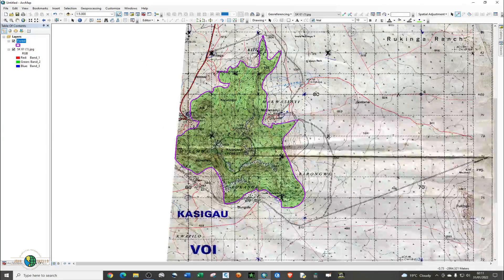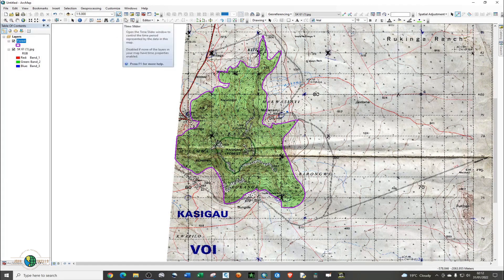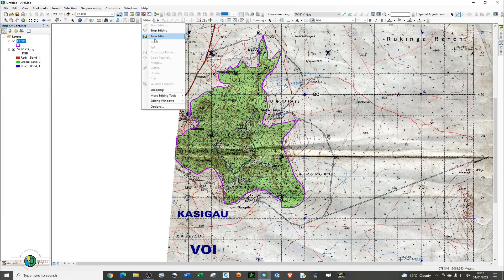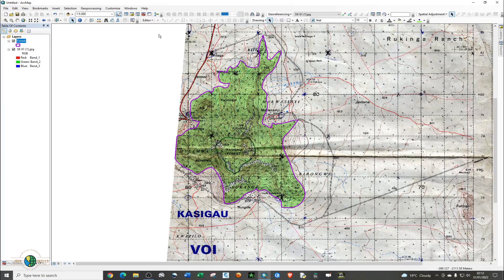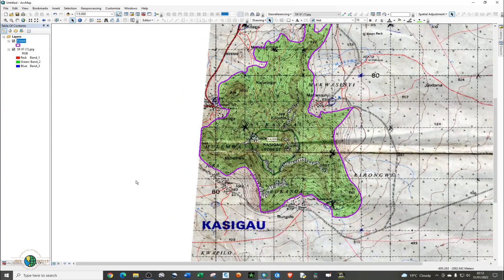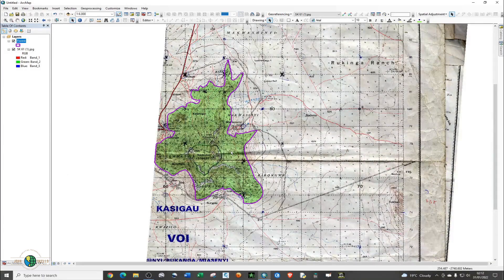The next thing you need to do is define your projection. Stop editing — go to Editor, save edits, and stop editing. If you open this shapefile in another session or a new document, it will tell you that it does not have a spatial reference. So what you need to do is define the projection for this particular shapefile.